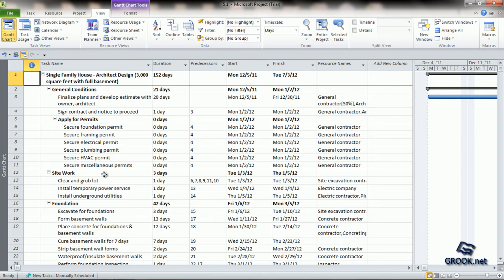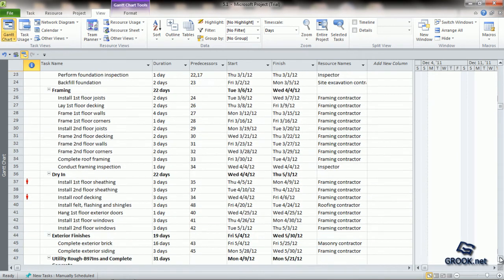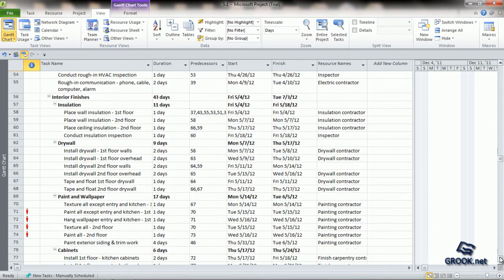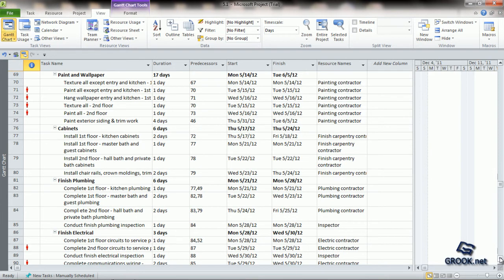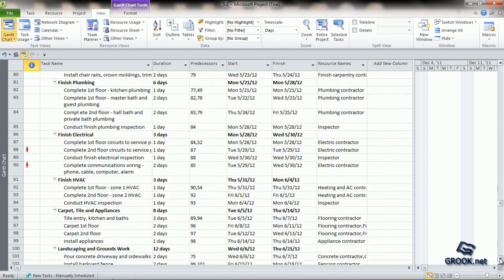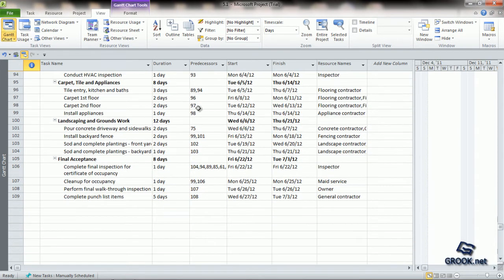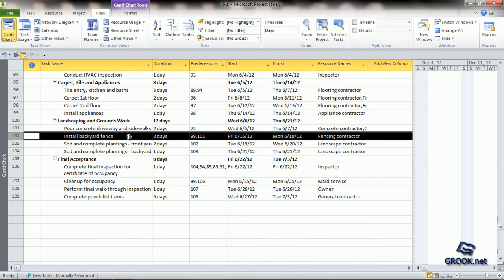Let us see how to activate effort-driven scheduling. Going back to our task list, let us choose a sample task — Task number 102, which is Install Backyard Fence. It takes two days and has one resource, the fencing contractor, working on it.